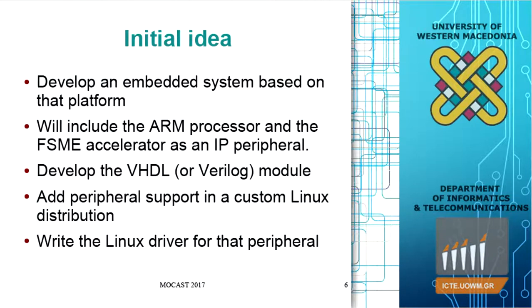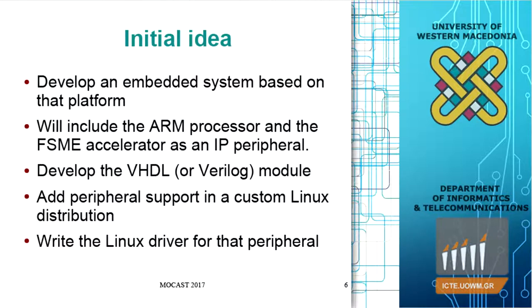The initial idea is to develop an embedded system based on the Xilinx Zynq platform. We selected this architecture because it is very popular, many researchers are using it. It has ARM cores which support the Linux operating system, and of course an FPGA fabric where we can implement our own accelerator in VHDL or Verilog. In our laboratory, we developed the accelerator in the VHDL language.